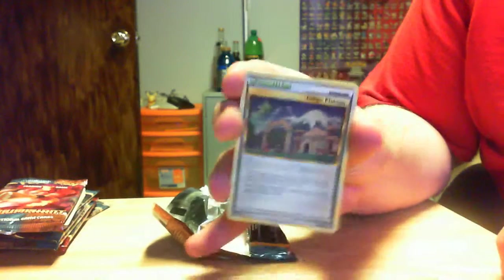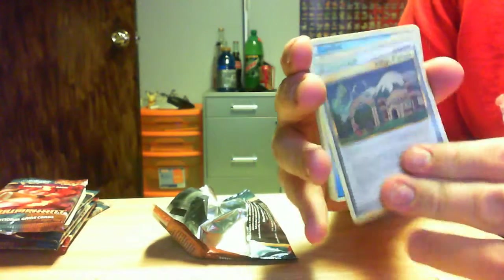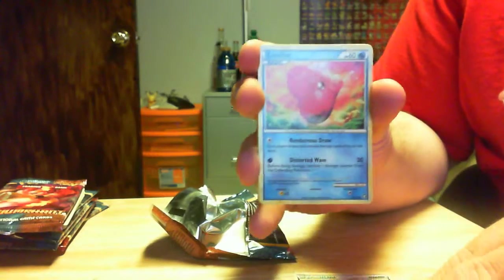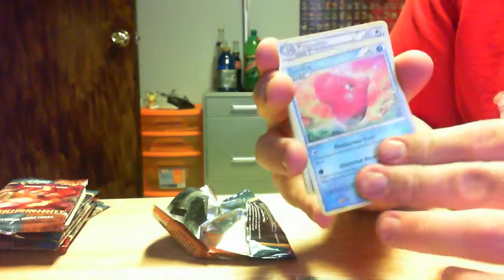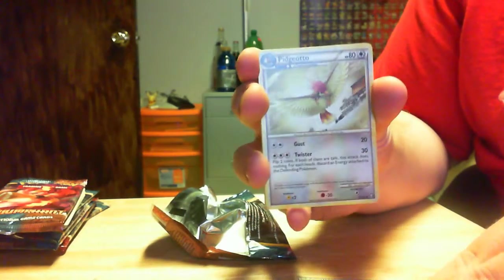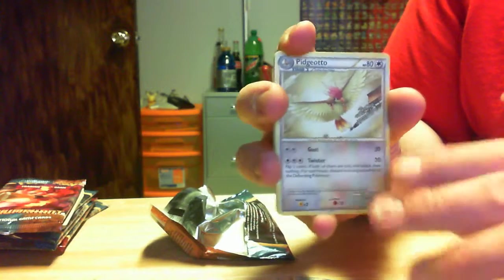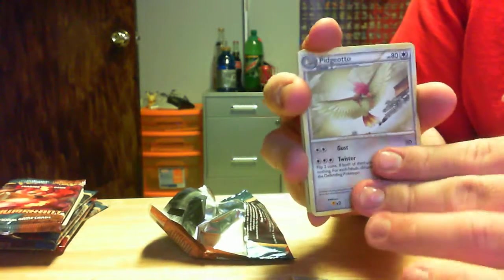Here we go. Two, three, forward. We've got another Indigo Plateau. Another Luvdisc. A Pidgeotto, I did not have that one yet.